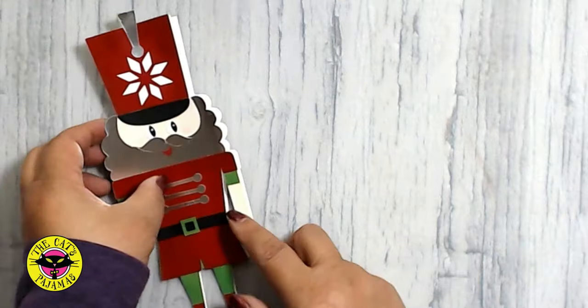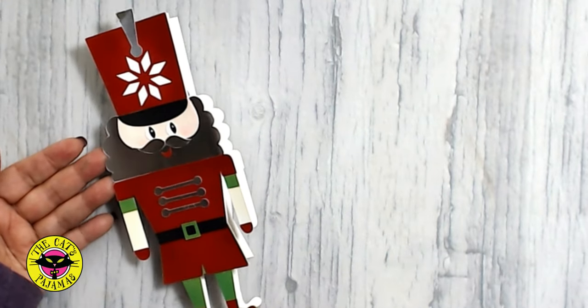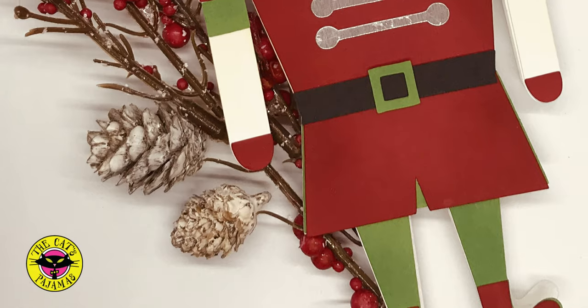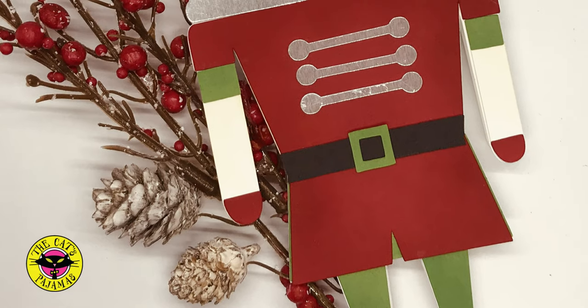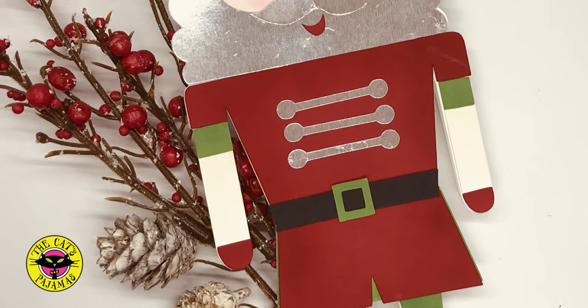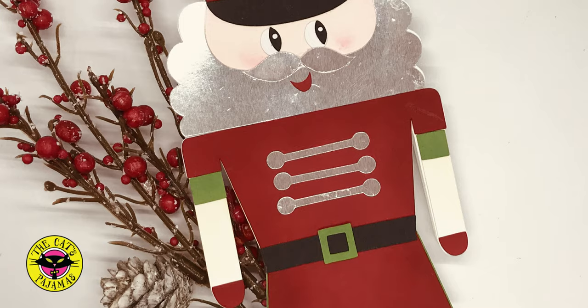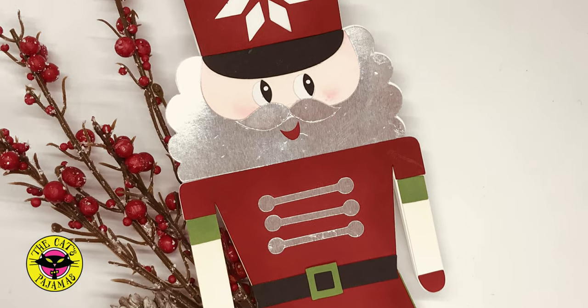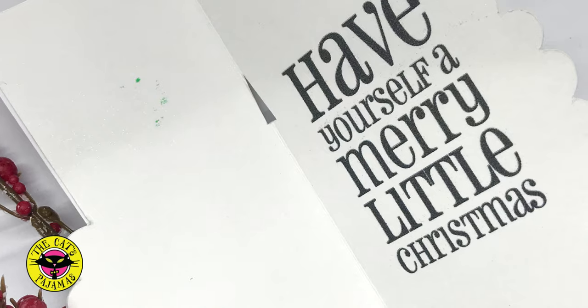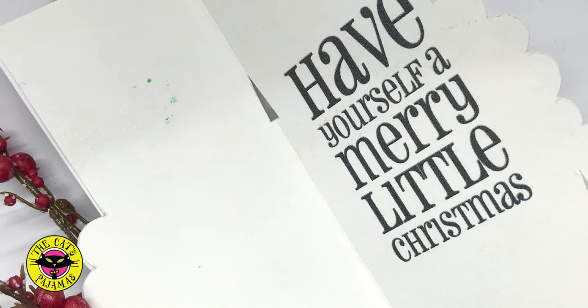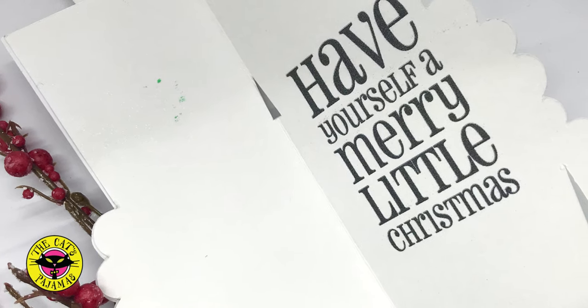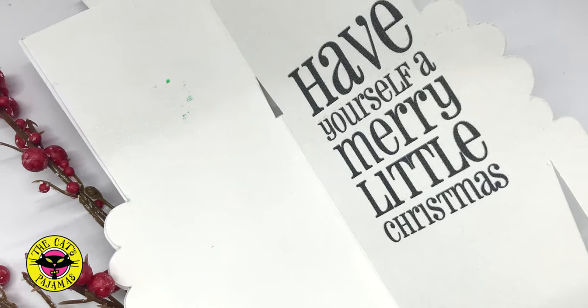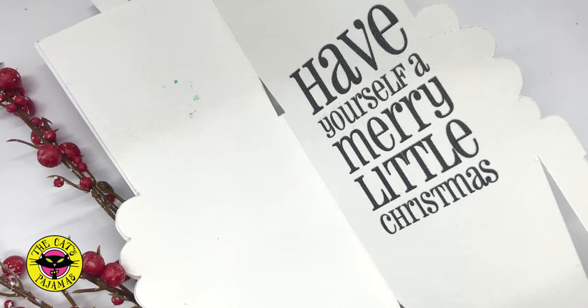And that's it. It's easy to make cards from your cuttable designs using Cricut Design Space. I hope you give it a try. Have a great day. See you later.